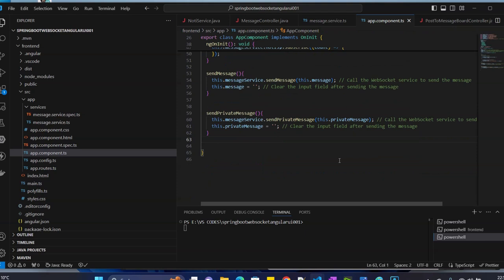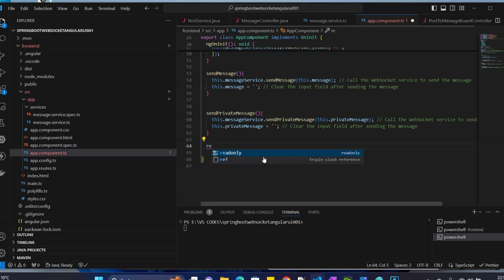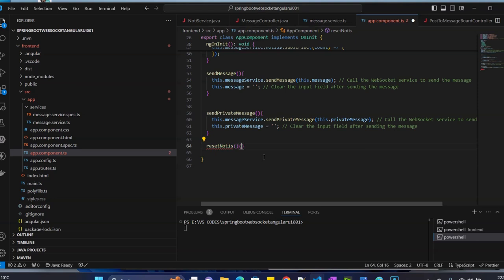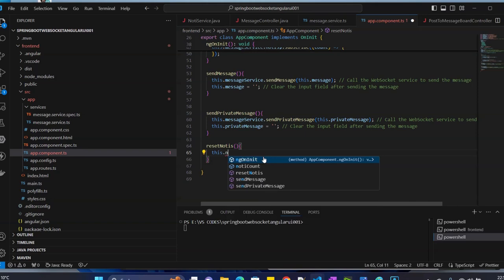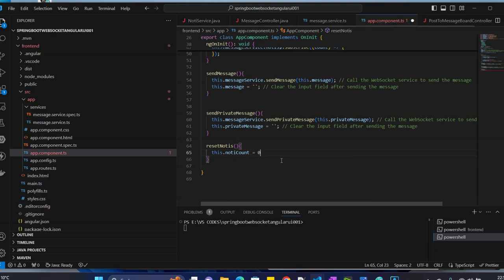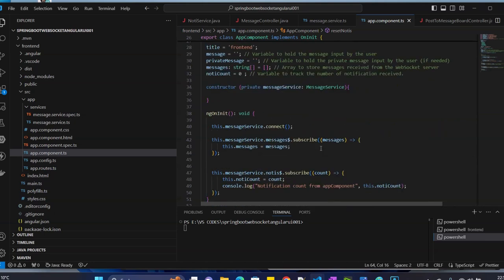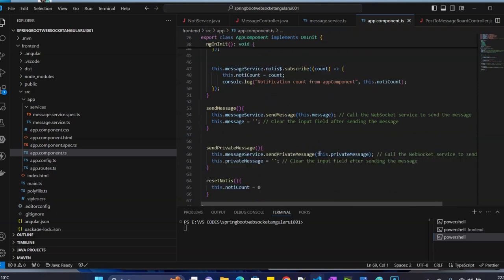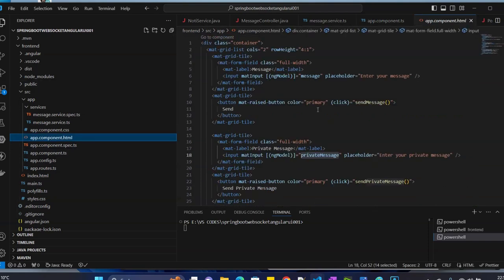We also need to implement a reset. Each time we click on the icon, remember the count should get hidden. We create a public reset method, and inside reset we set notCount back to zero.